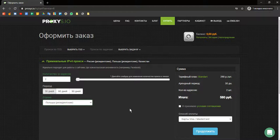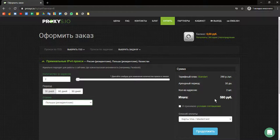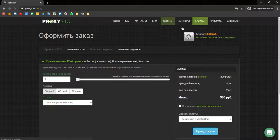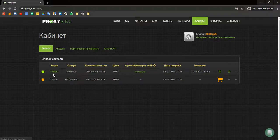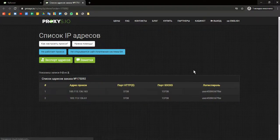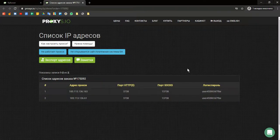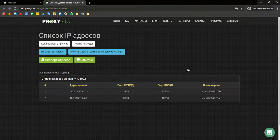Next, select the payment method and pay for the proxy. They will appear in our account immediately. Go to your account and open the order. Now we have to create a new profile in GoLogin.